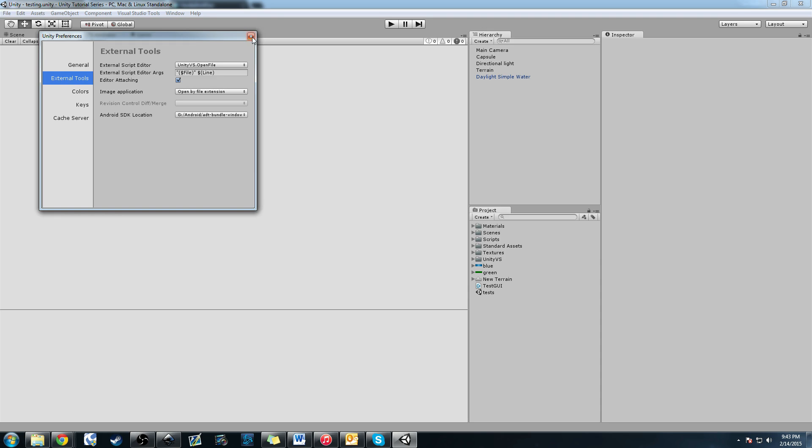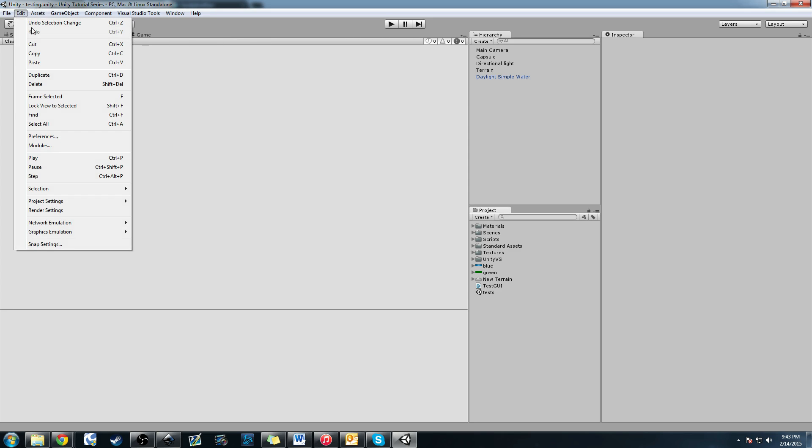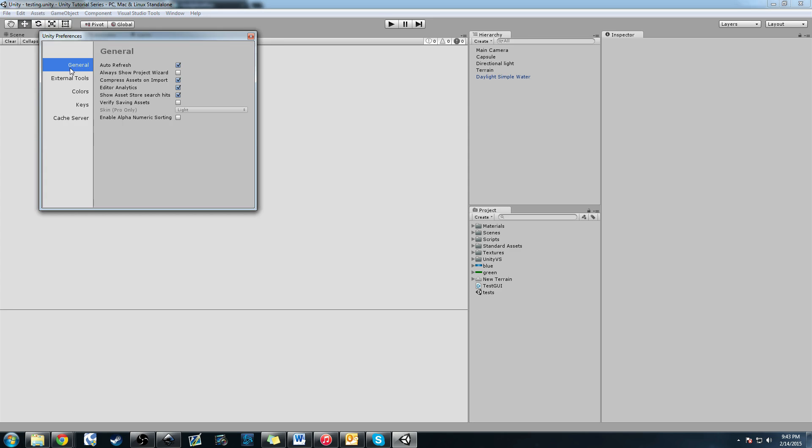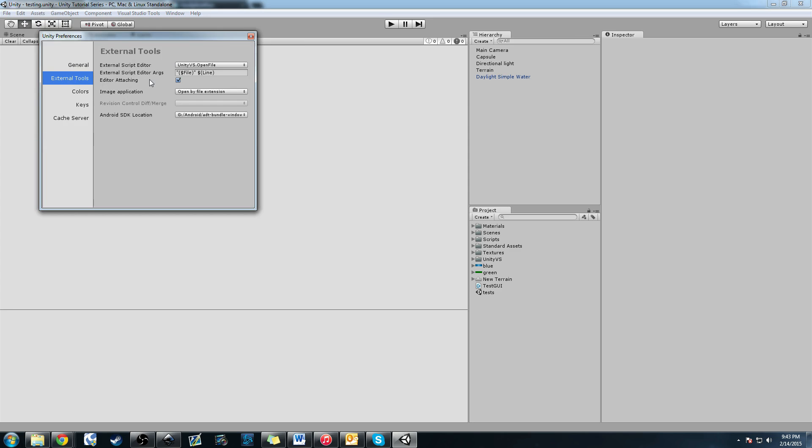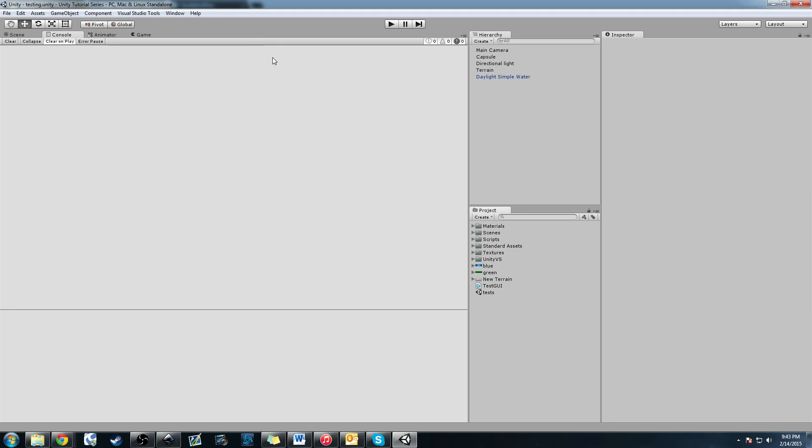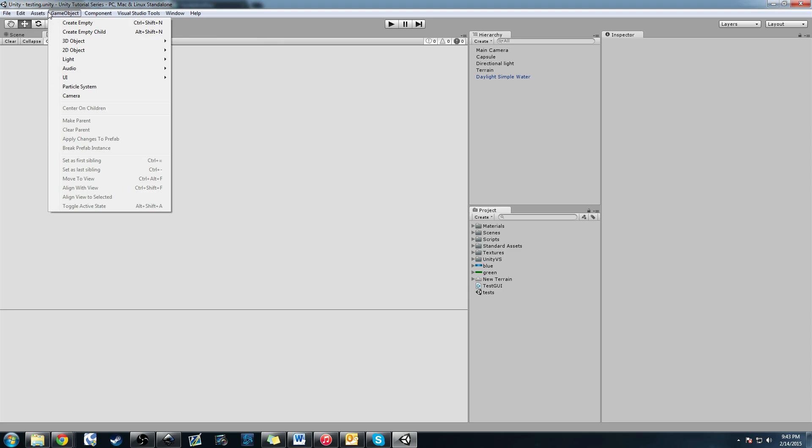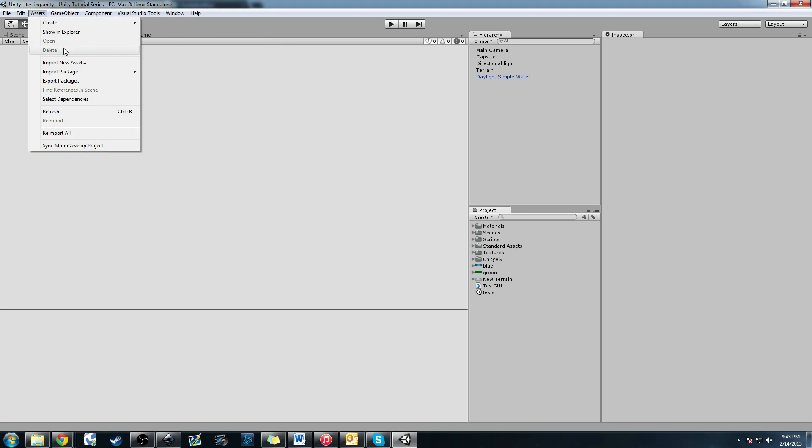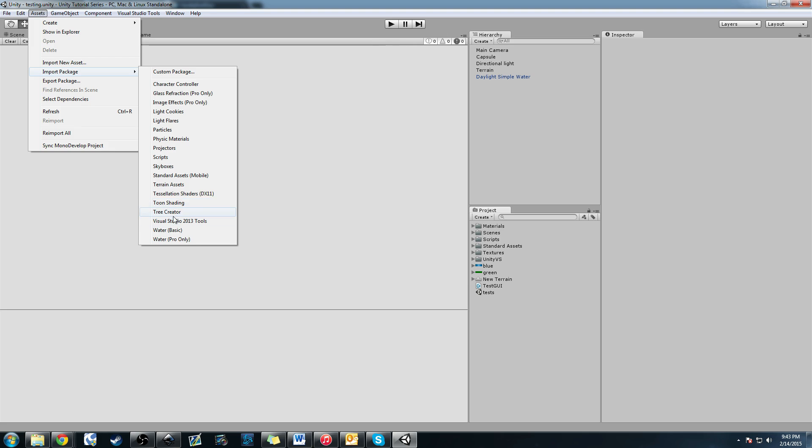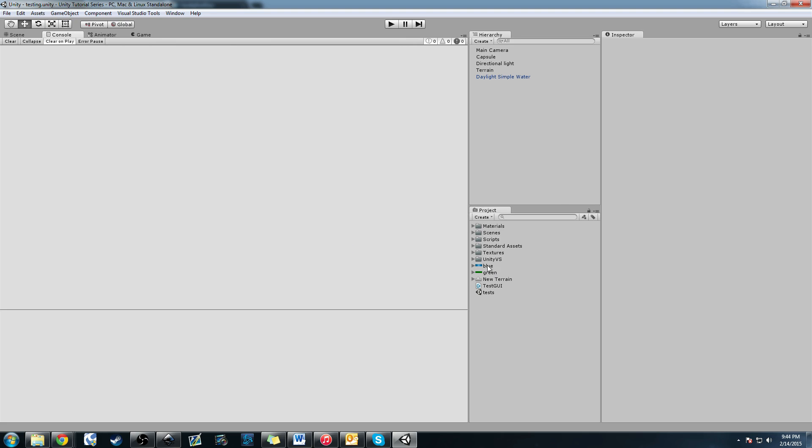I'm going to demonstrate that now. This is in edit, then preferences, external tools. You can change your script editor to Unity VS.OpenFile. Make sure you import the package by going to Assets, Import Package, and you'll see the Visual Studio 2013 tools with a little folder down here.